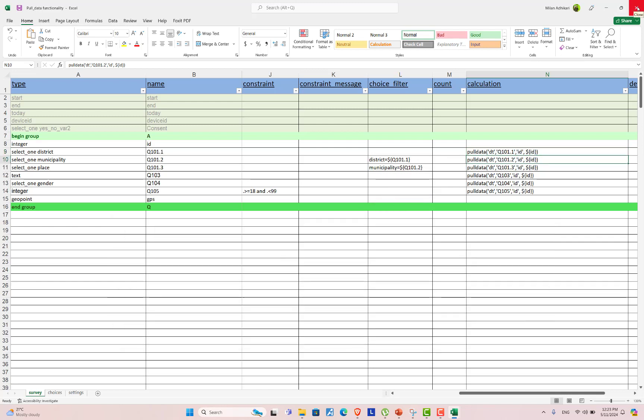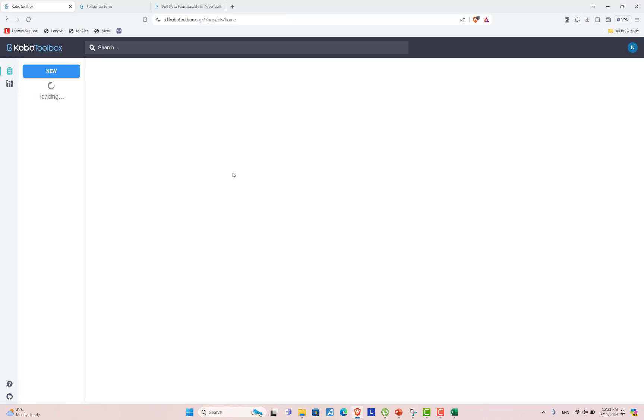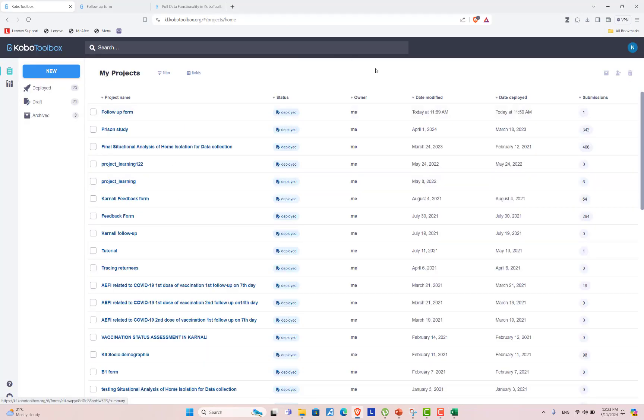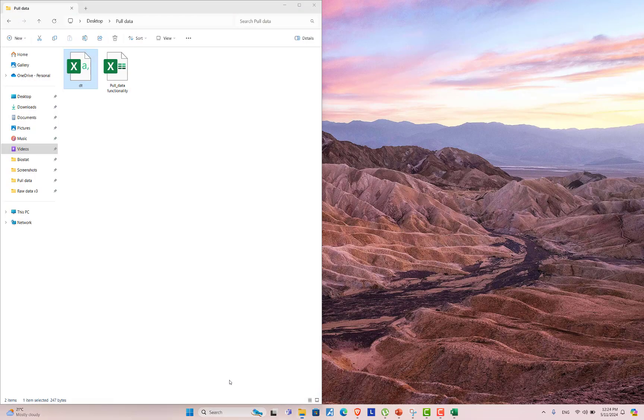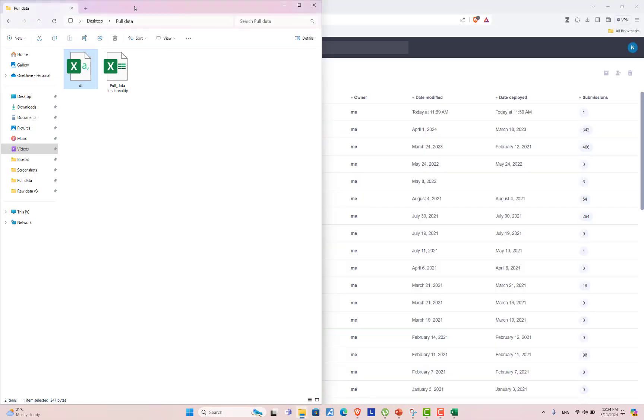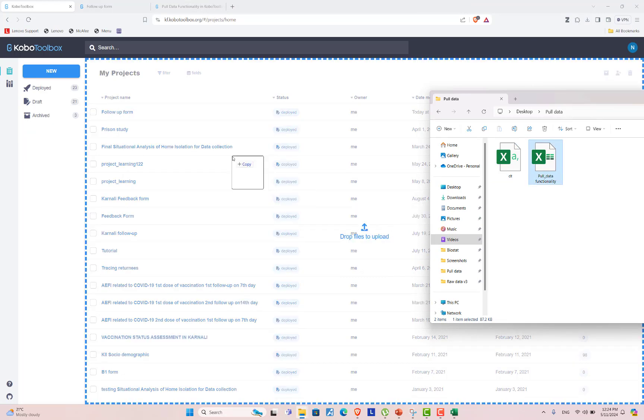Now let's use KoboToolbox to use this functionality. For that, open your KoboToolbox account. Here I am uploading my form. It is present here. I am uploading my form into KoboToolbox. I am drag and dropping the form.